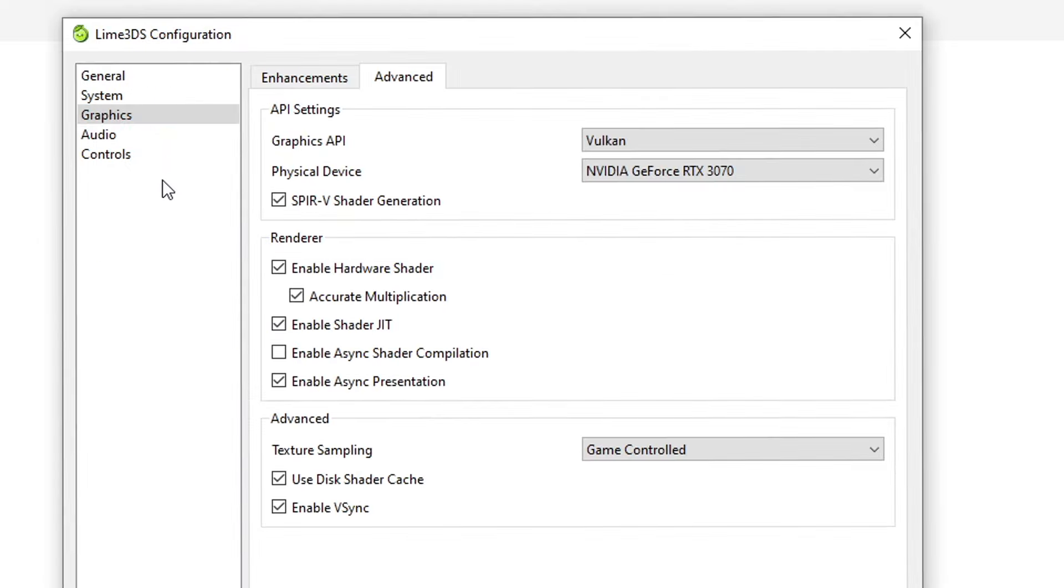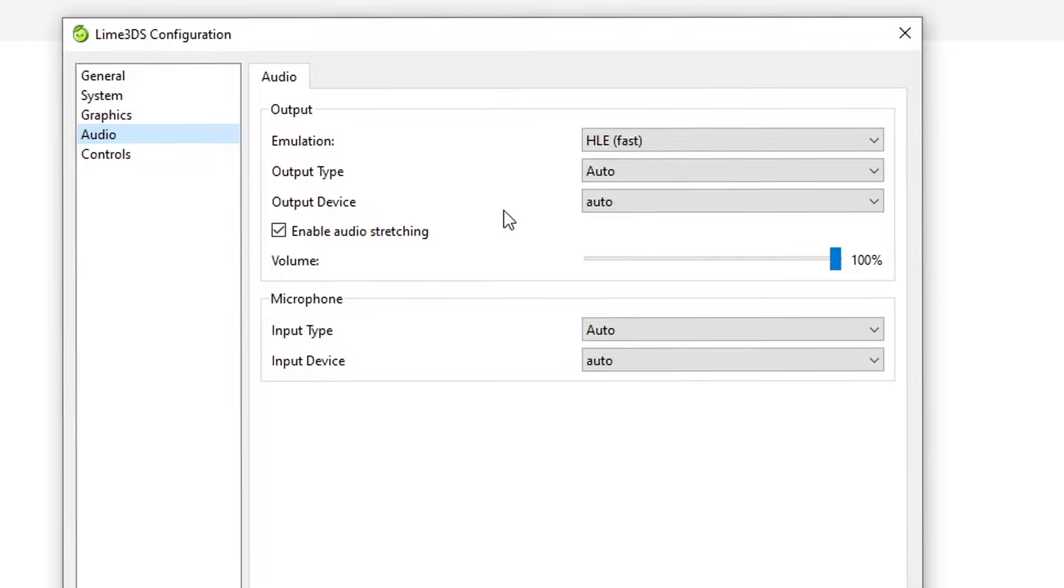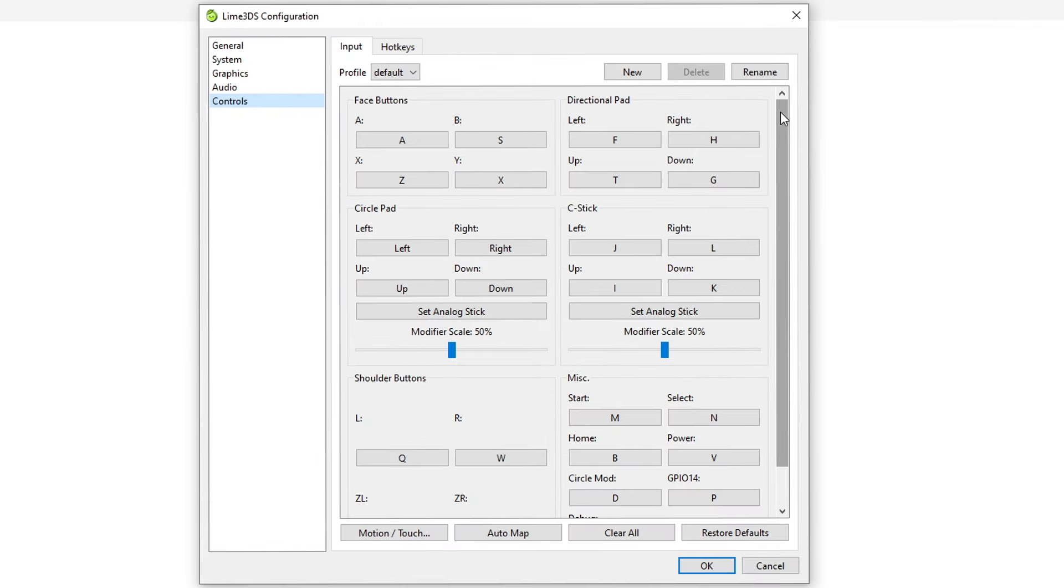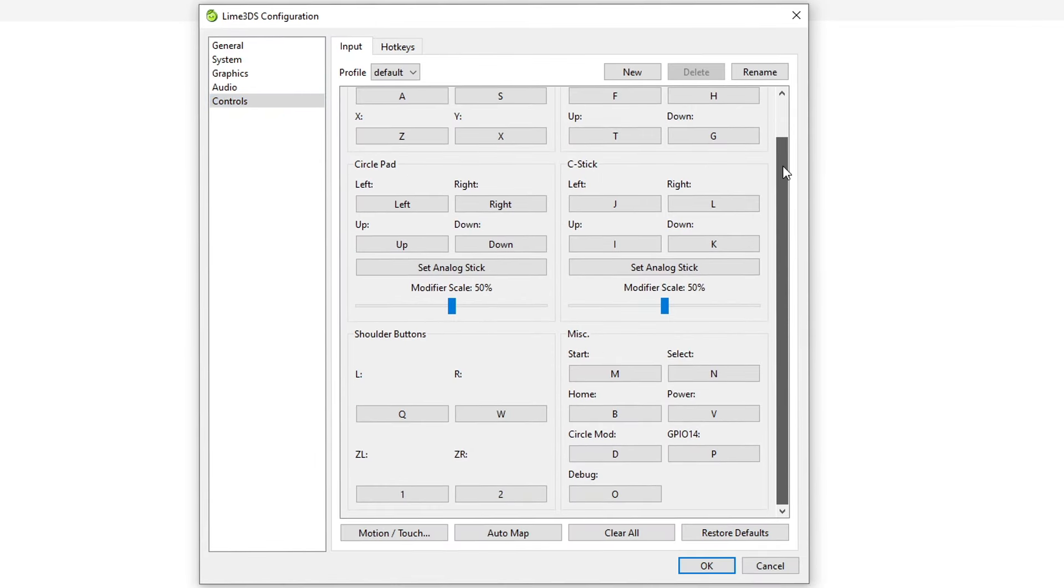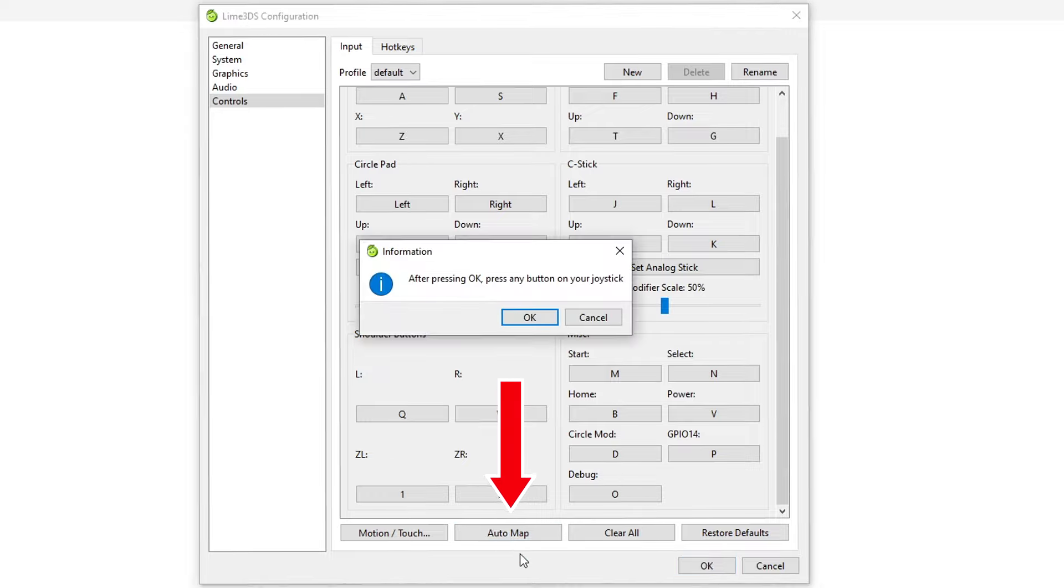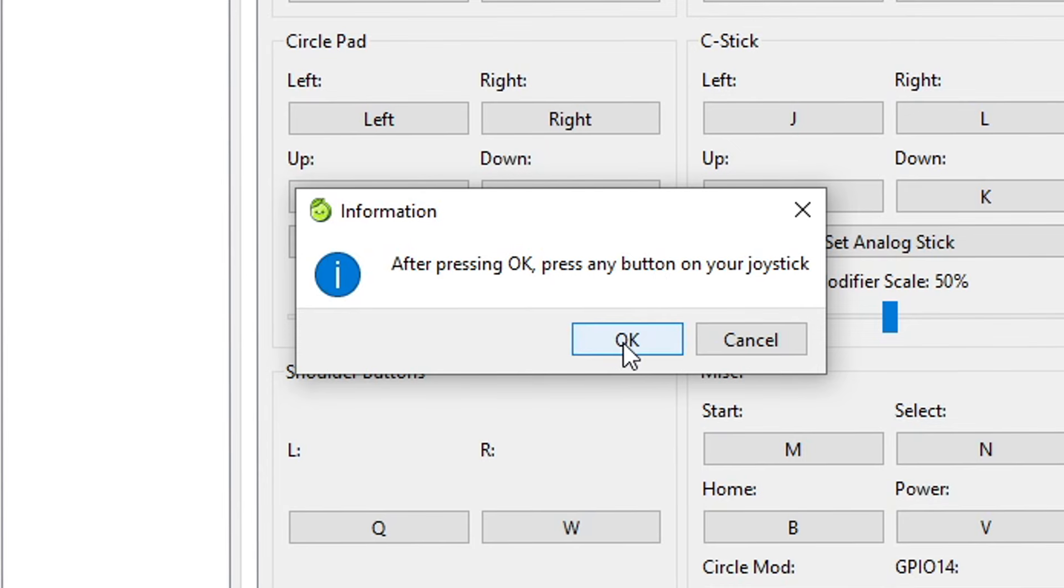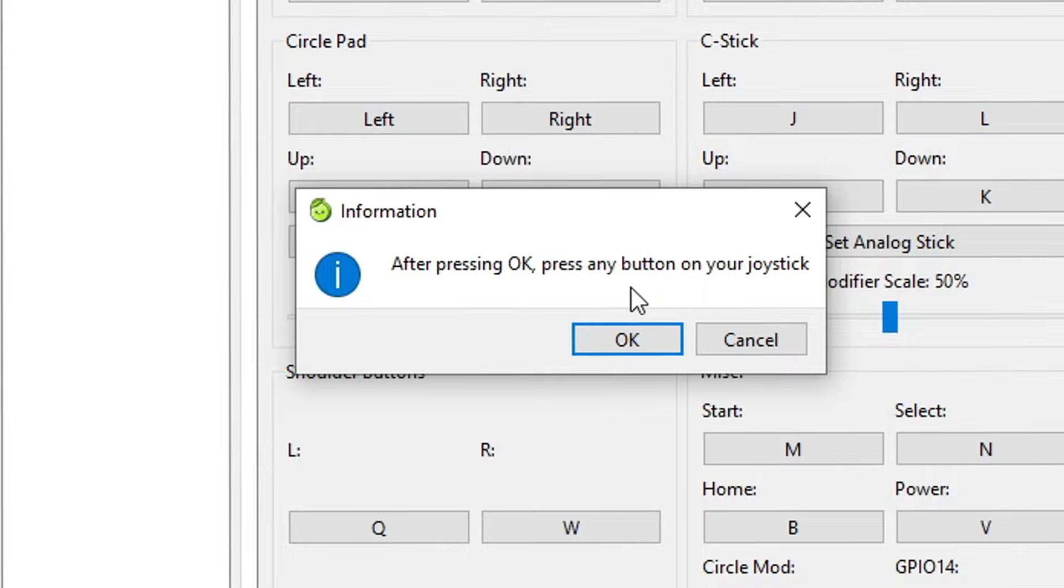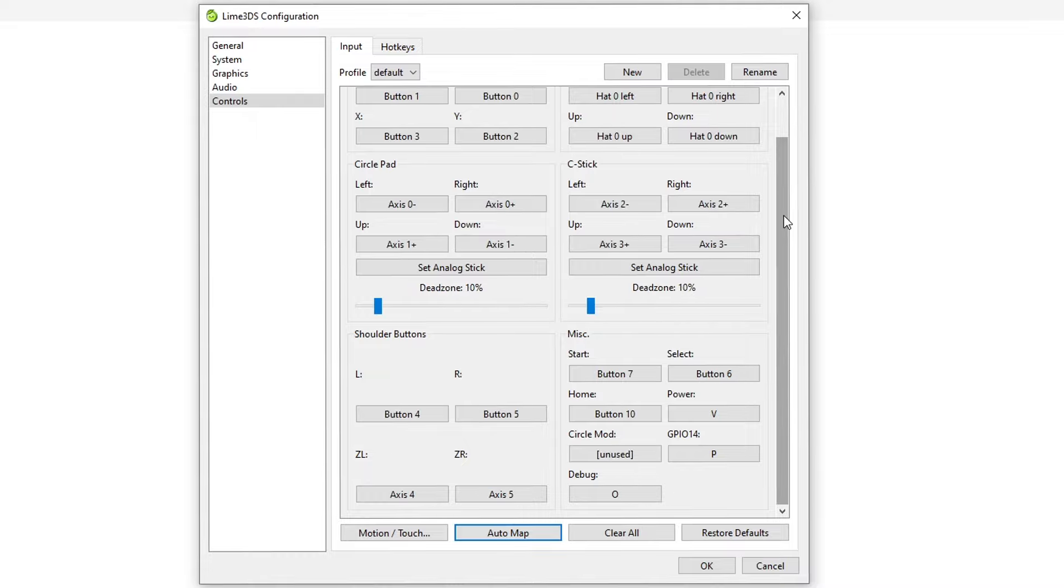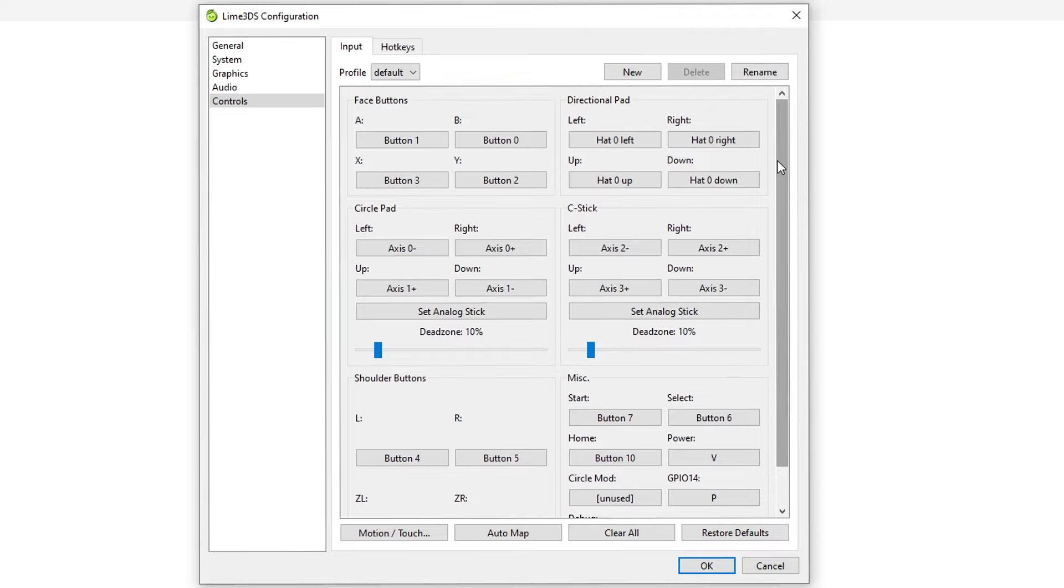The Audio tab should be left on default unless you know what you're doing. Now we're going to configure your controls. This emulator has an automatic mapping function, but this one is a bit different than other emulators. With your controller plugged in, you're gonna click here on Auto Map and this window will show up. When you press OK, you have to press any button on your controller and you only have five seconds or so to do that. So make sure you have your controller next to you, go ahead and click OK, and then press any button on the controller.